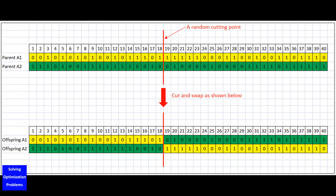Here is the working principle of a simple one cutting point crossover in genetic algorithm. Basically, this is just a process of cut and swap, as illustrated in this figure. Please keep in mind that these two parent chromosomes are randomly selected. Now, let's see how we implement this crossover in MATLAB.